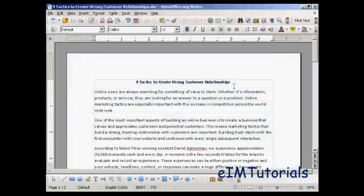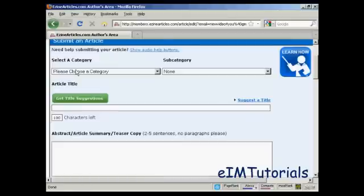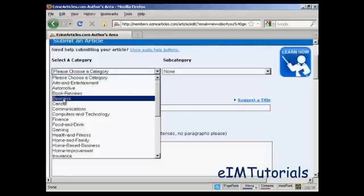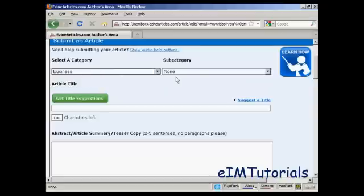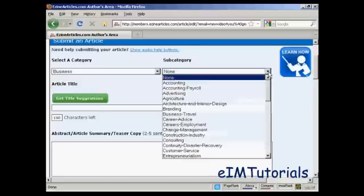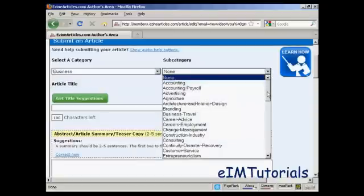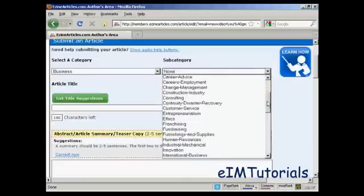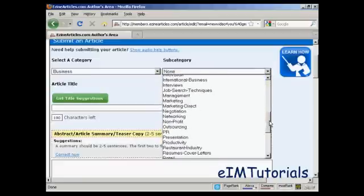The article is called 'Nine Tactics to Create Strong Customer Relationships'. The first thing to do is to select a category. This article is all to do with business and customer relationships, so I'm going to click on 'Business'. Then for the subcategory, I'll choose from the list — let's go with 'Marketing'.